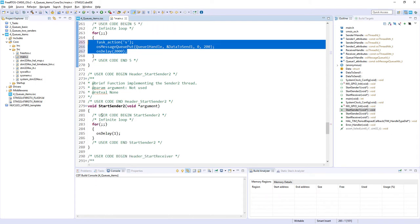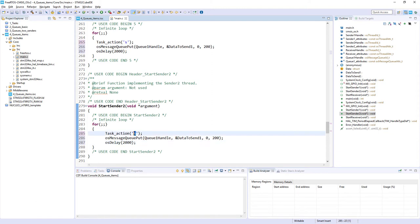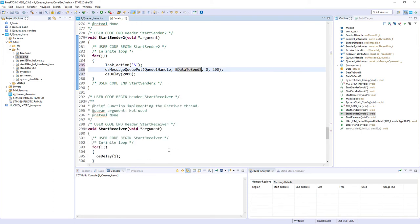Similar code will prepare for our sender two. With the difference that this time the task action will be big S capital letter. And we will send data to send two instead of data to send one.